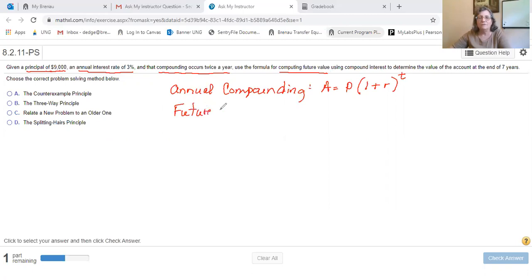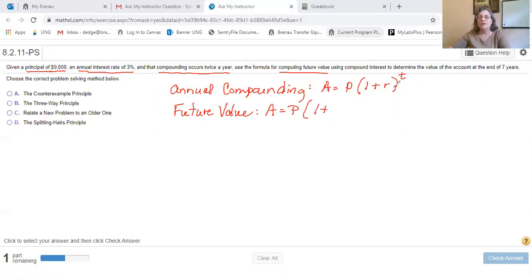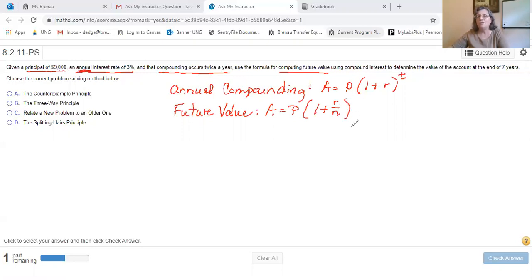The future value formula is essentially exactly the same, with the exception that in order to get your interest rate set up so that it is the amount of interest applied for that particular period — given that the interest rate is always given as an annual interest rate — we have to take the interest rate and divide it by the number of times it's going to be compounded that year.